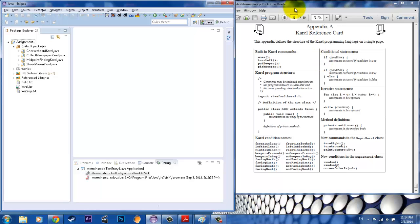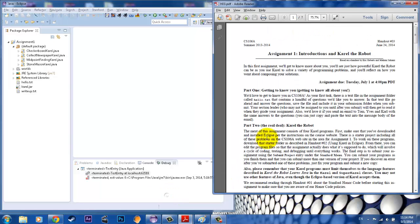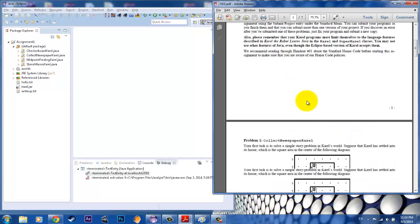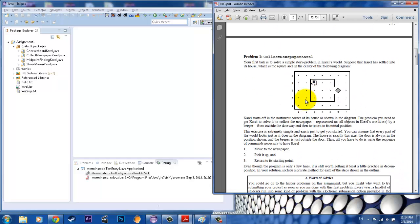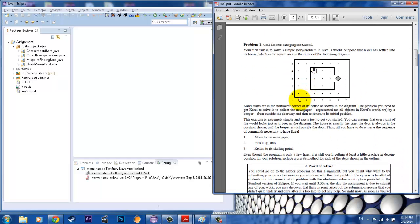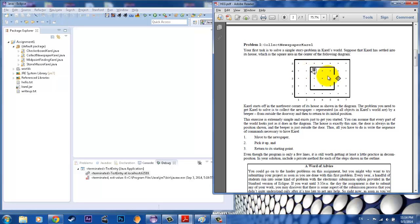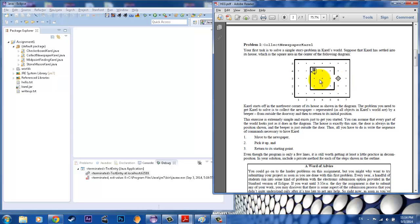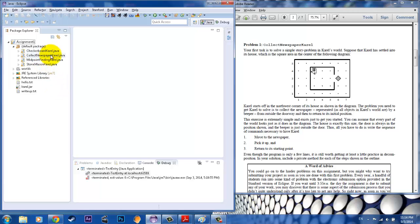The first assignment that you have here is called Collect Newspaper Karel. With collecting the newspaper Karel, you have this world where this little guy right here named Karel is in a 2D world. In this example, you want to move Karel outside the box to this diamond shape, which they call a beeper. Once you travel to this diamond shape beeper, you have to pick it up and then go back to your starting point.